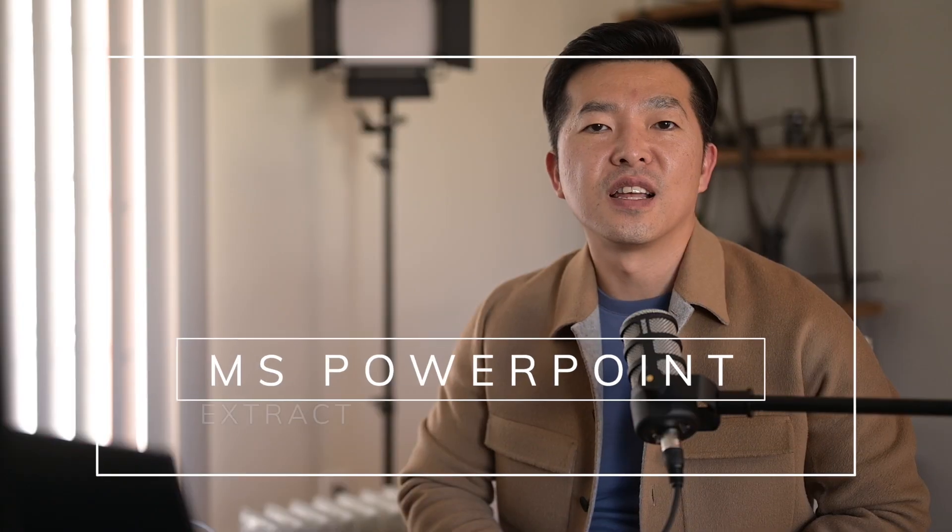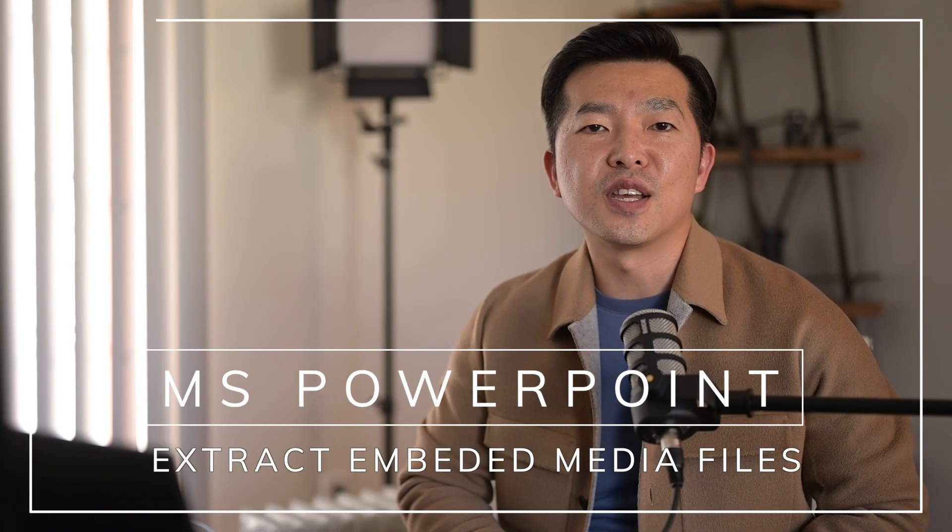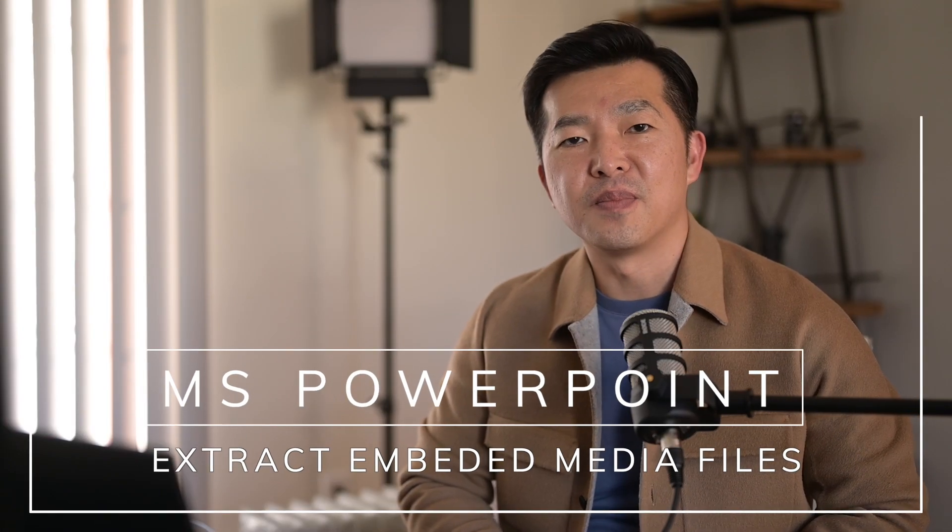Hey, what's up everyone? Welcome back to this channel. In this short video, I'll show you how you can extract embedded media files like images and videos from PowerPoint.